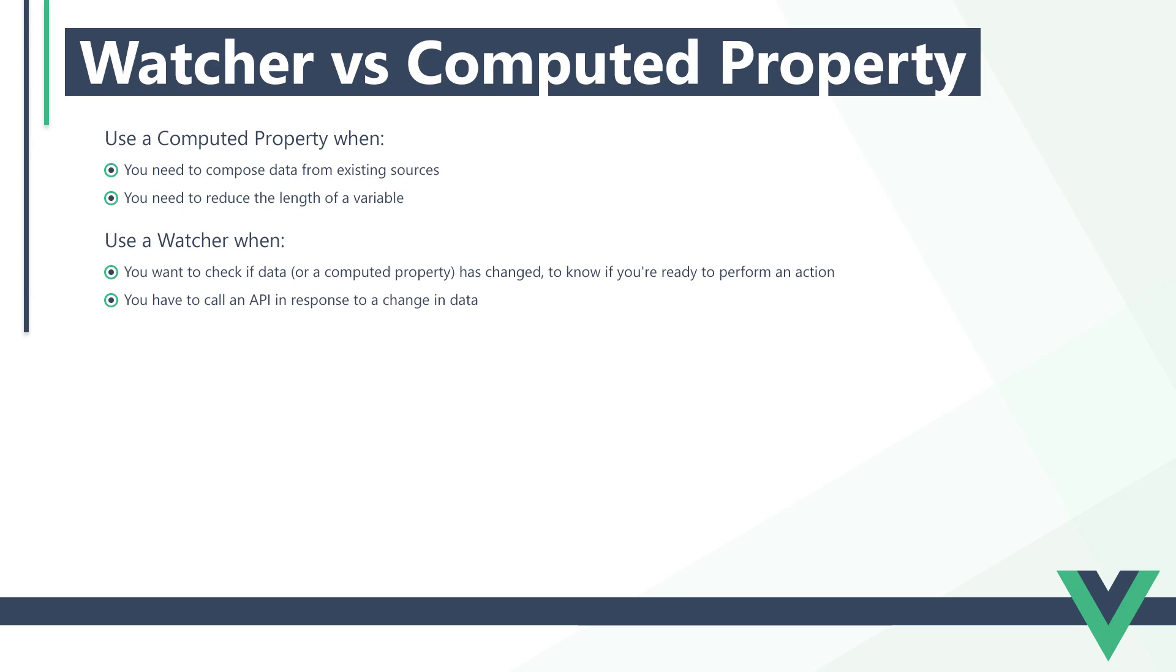On the other hand, we use watchers when we want to check if data or a computed property has changed to a specific value in order to know if we're ready to perform an action. An example would be when we displayed an alert once the number in our counter reached 5. We also use them when we have to call an API in response to a change in data. An example would be a user clicking a button to receive a new inspirational quote or upcoming events in their area.